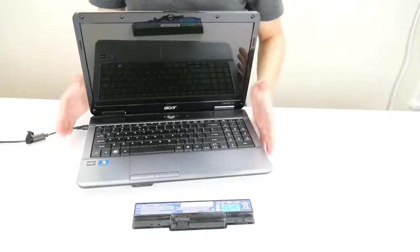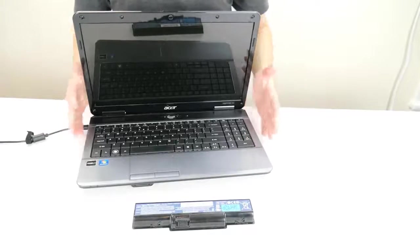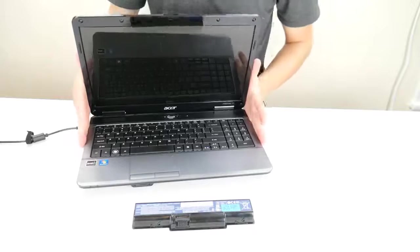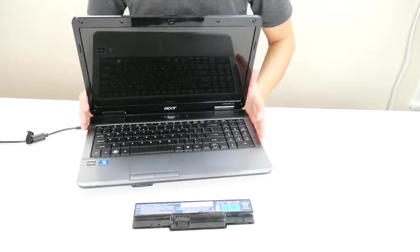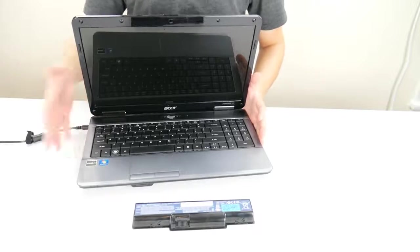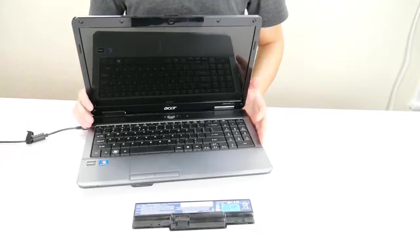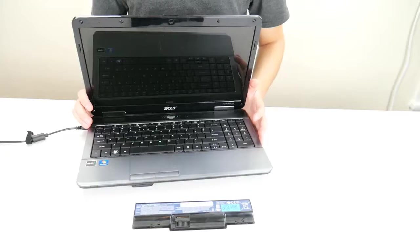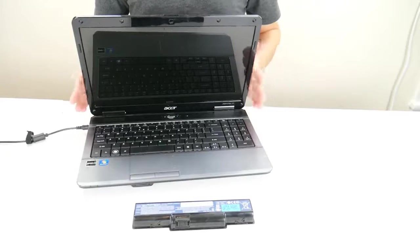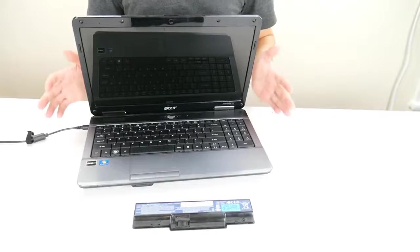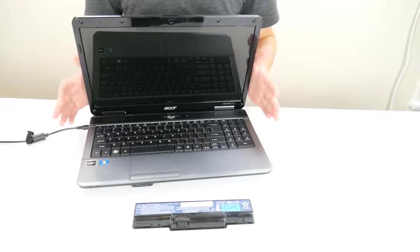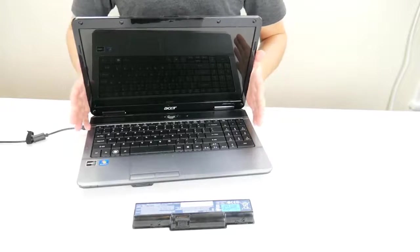Now if after these steps your computer still is not turning on, we need to progress into the troubleshooting and troubleshoot other possible causes. Now this is going to depend, what avenue we take is going to depend on your exact symptoms of your computer.